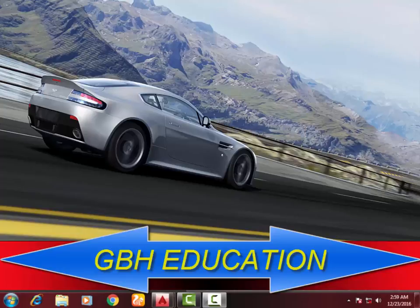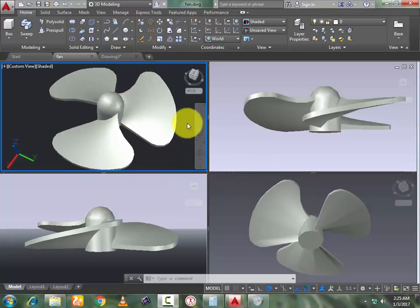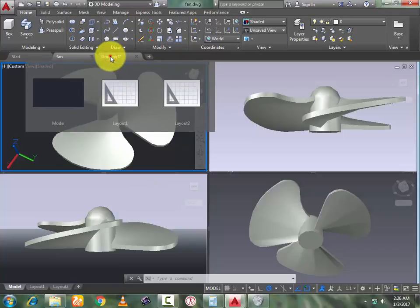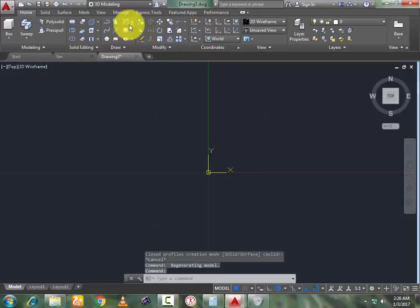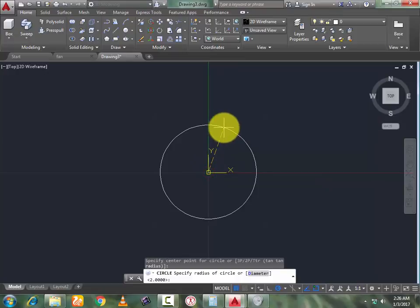Hello friend, I am DJ. Welcome to watch and subscribe to my tutorial. In today's tutorial I'll make a router fan which is shown on my screen. Let's start from a new drawing. First I draw a circle with a radius of 9, press Enter.